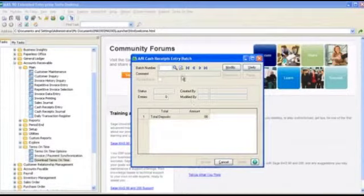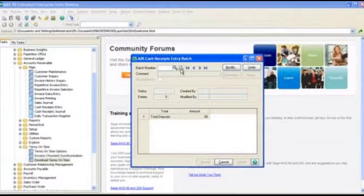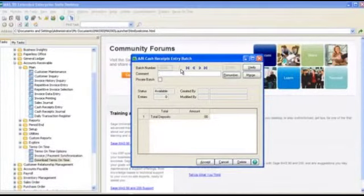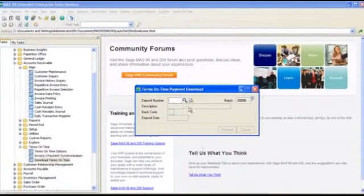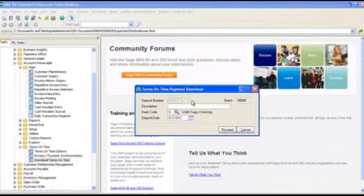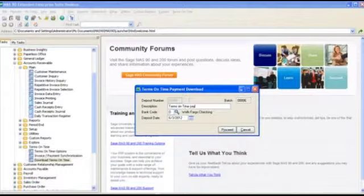We're then prompted to select the cash receipts entry batch number that we want the payments to go into, as well as the deposit that the payments should be associated with. Here we'll just type in Terms on Time payments. Click Proceed.